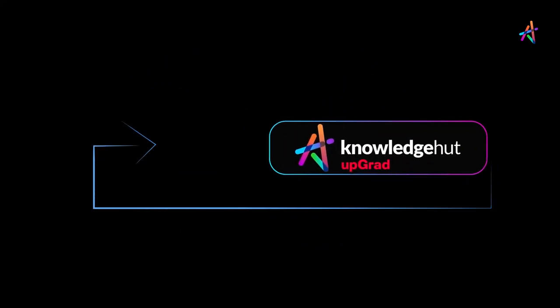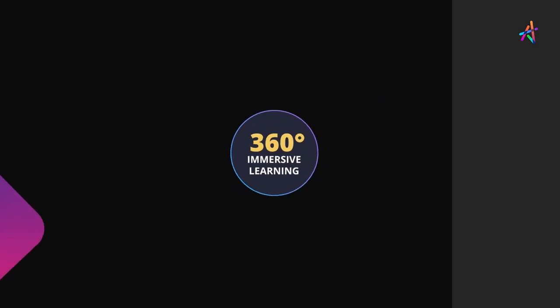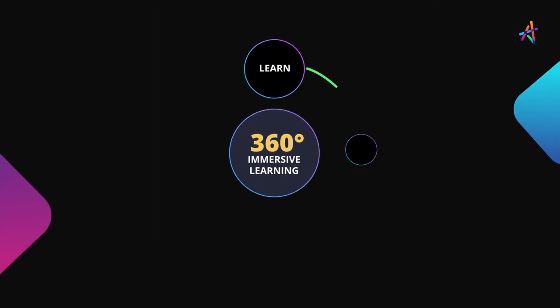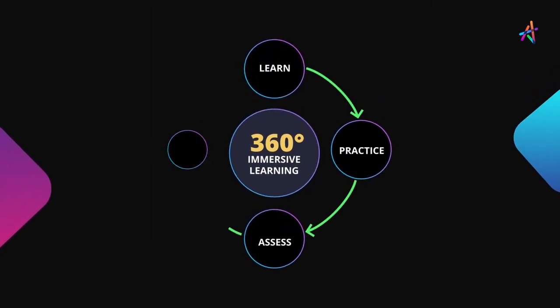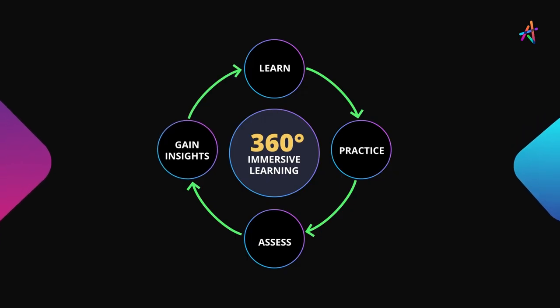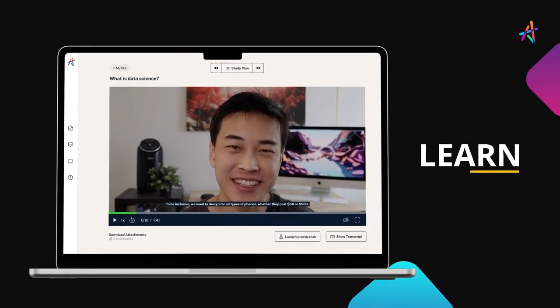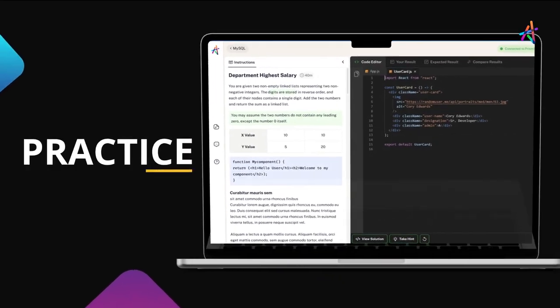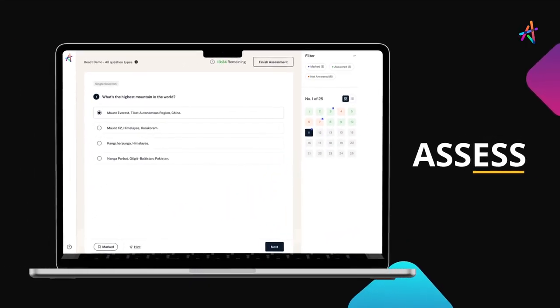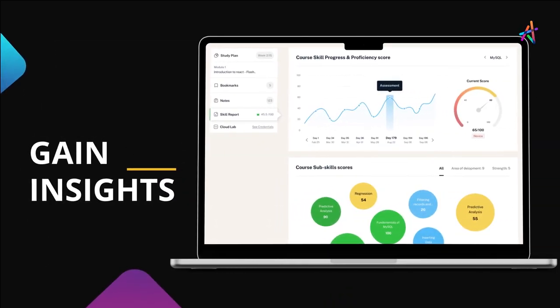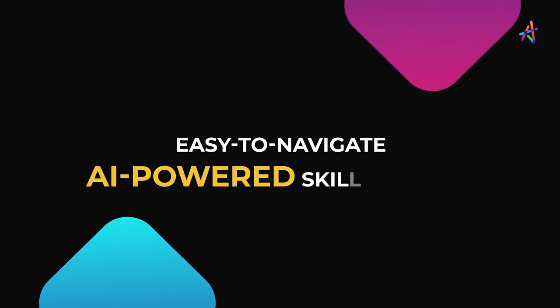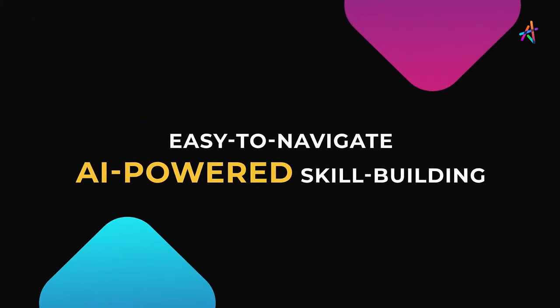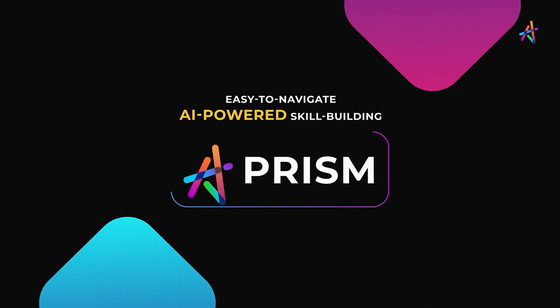Here's a great way to get started and learn hands-on. With our outcome-based immersive learning approach, we are fundamentally disrupting the way new age technologies are learned. You'll get to learn, practice, assess, gain insights on your learning and personalize your learning journey on our easy-to-navigate AI powered skill-building platform Prism.